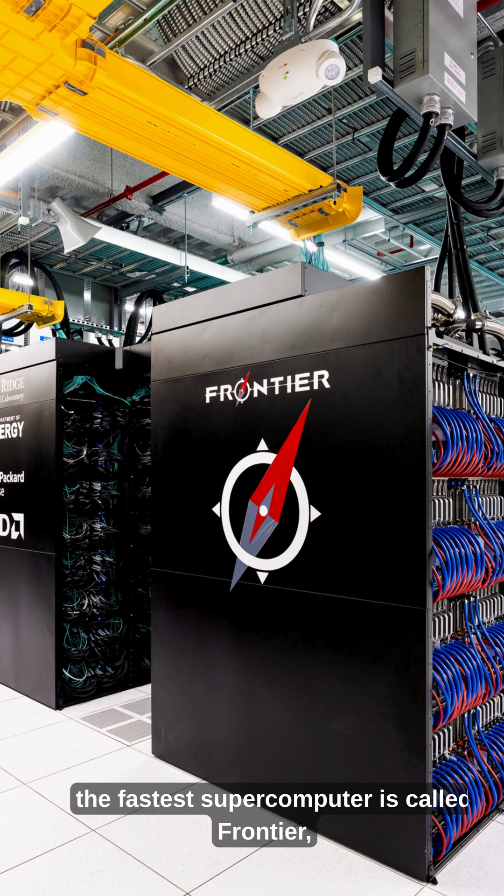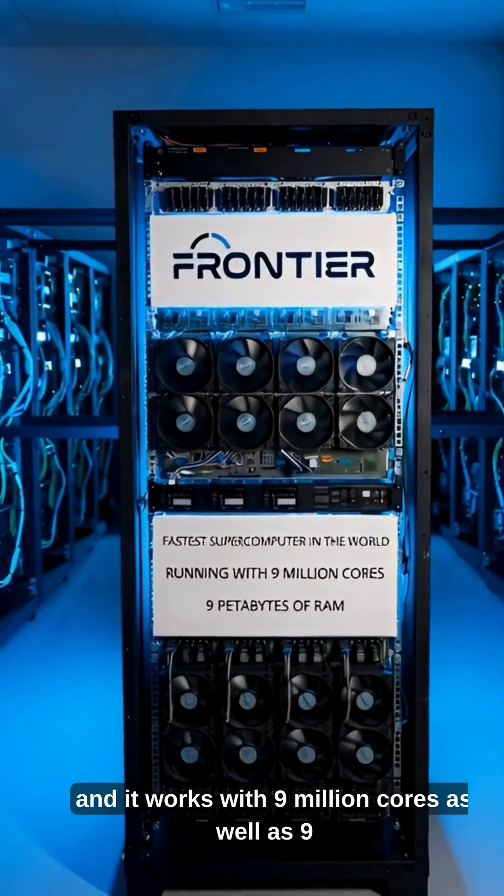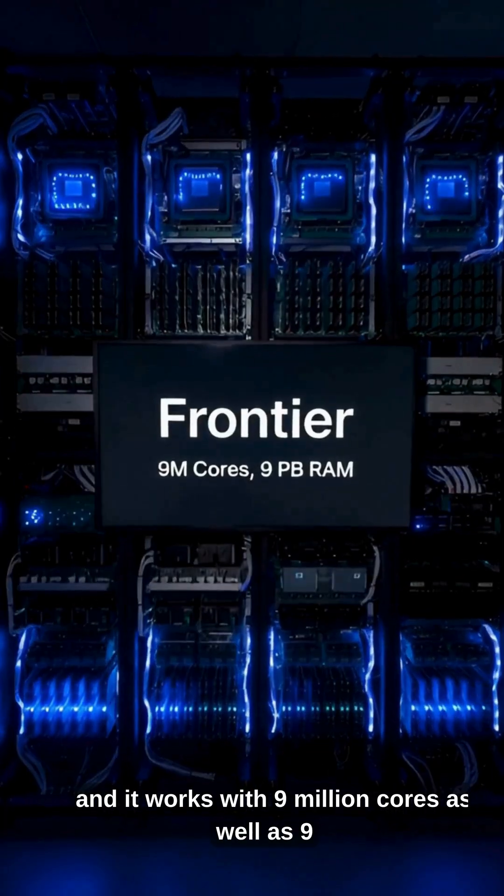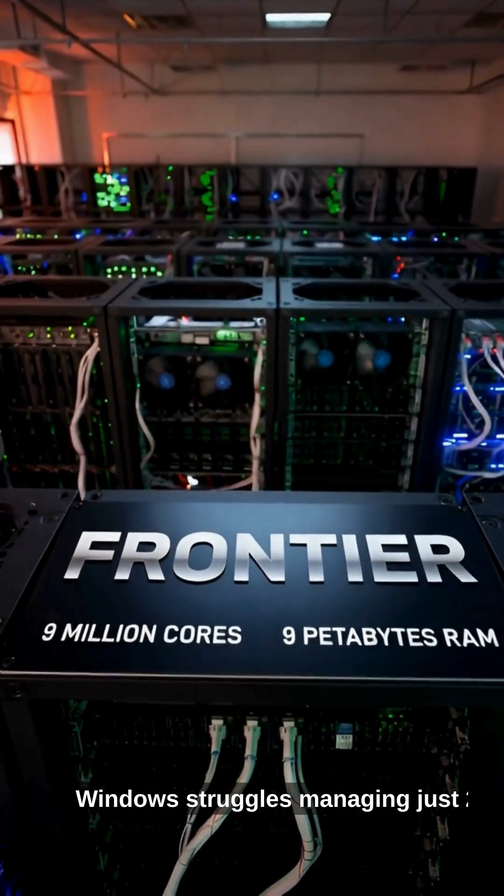First of all, the fastest supercomputer is called Frontier, and it works with 9 million cores as well as 9 petabytes of RAM at the same time.